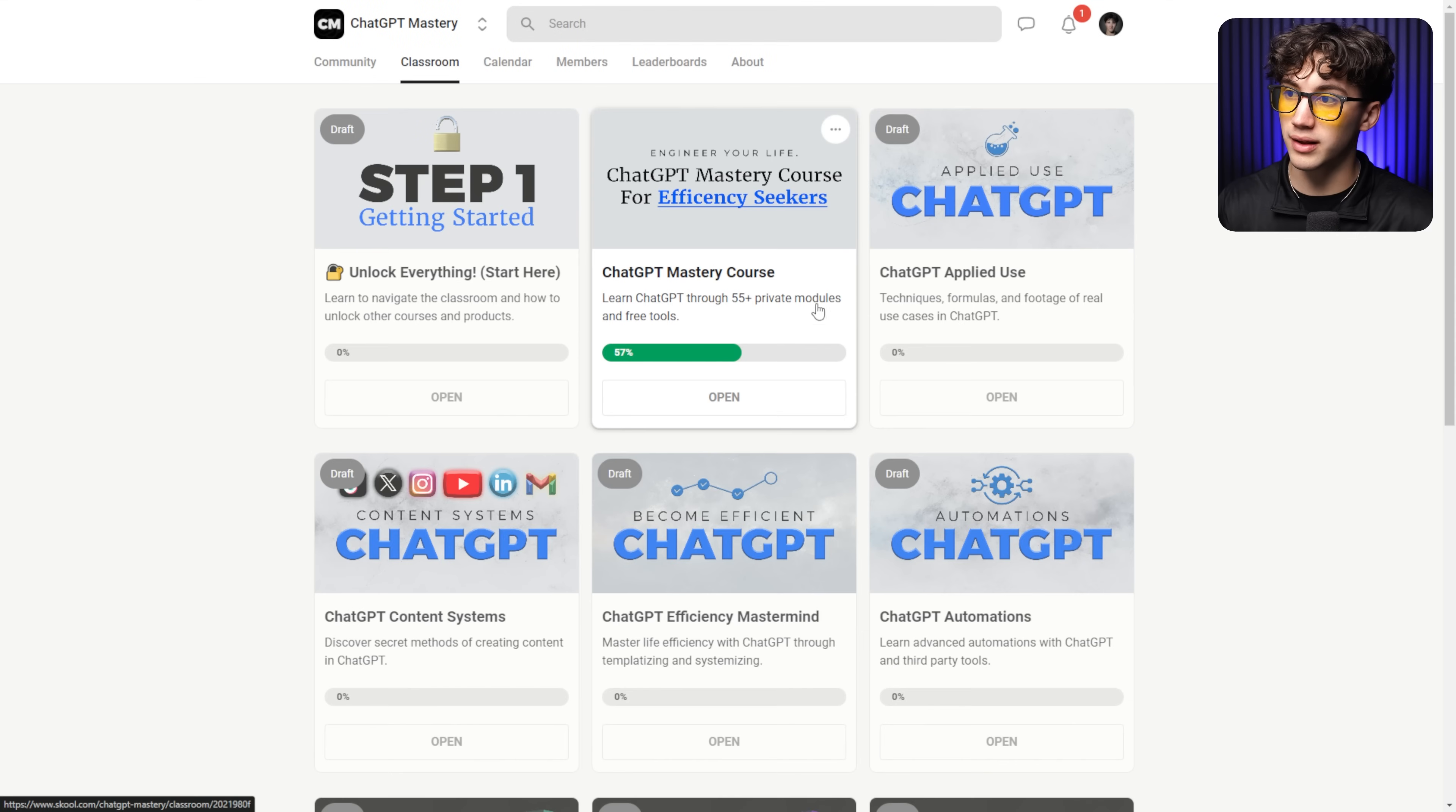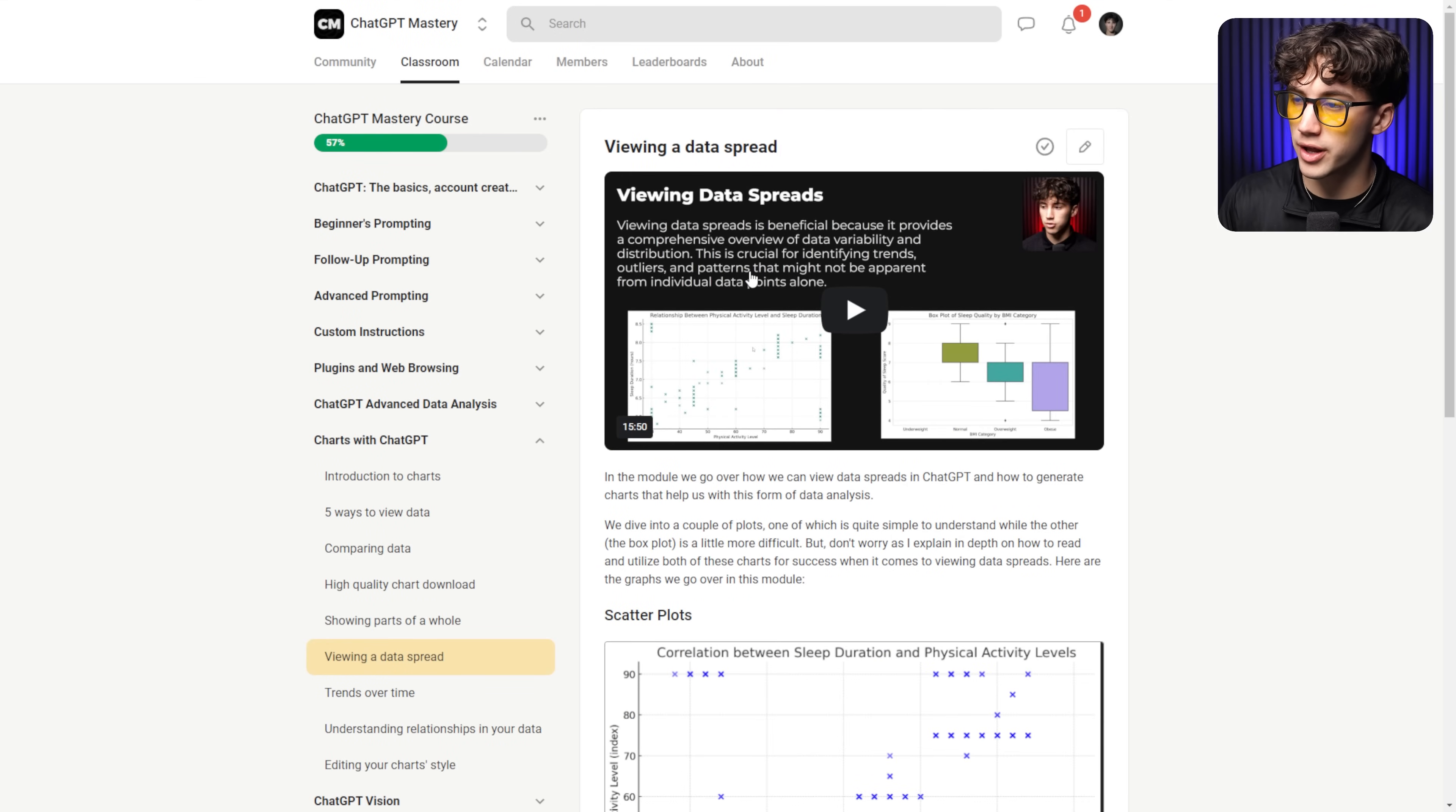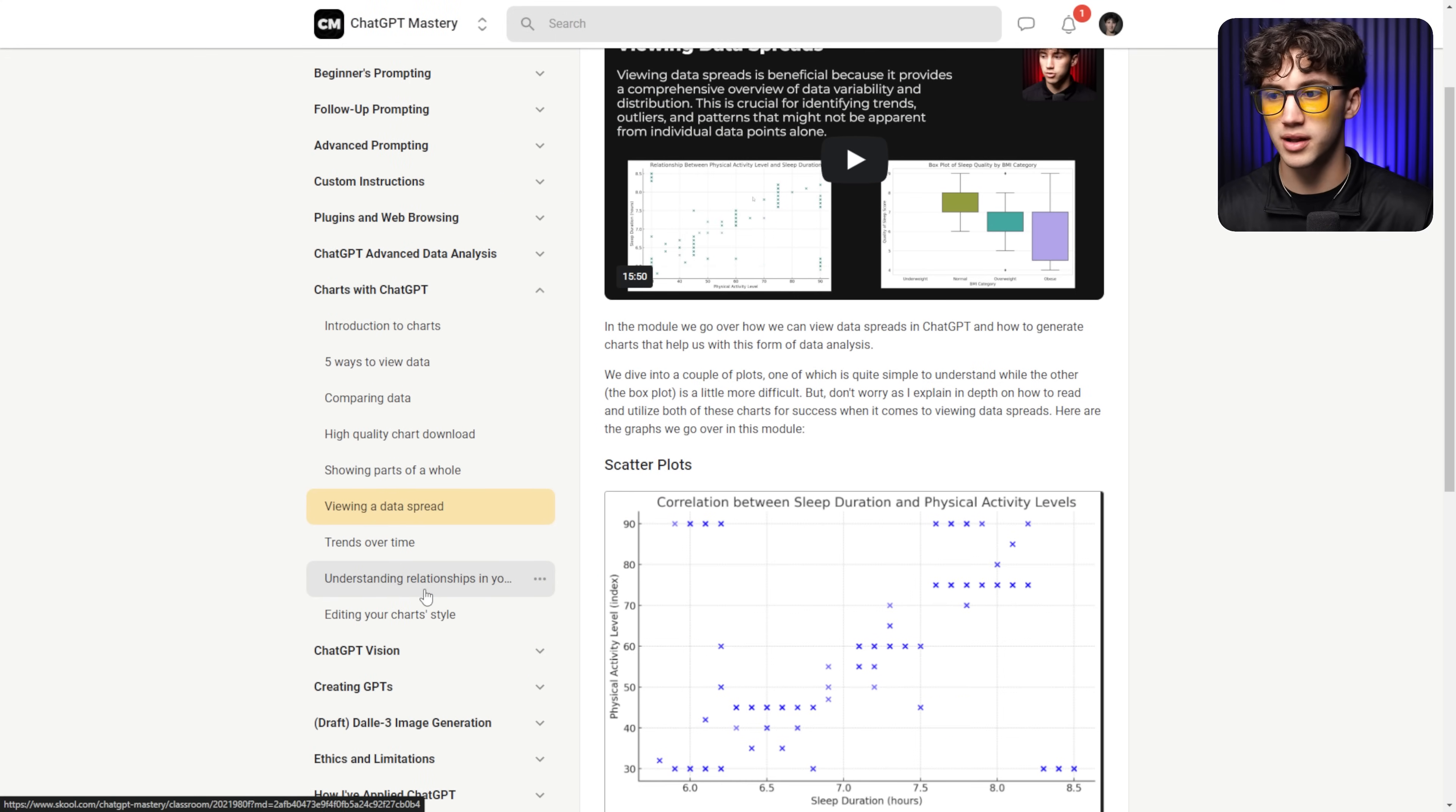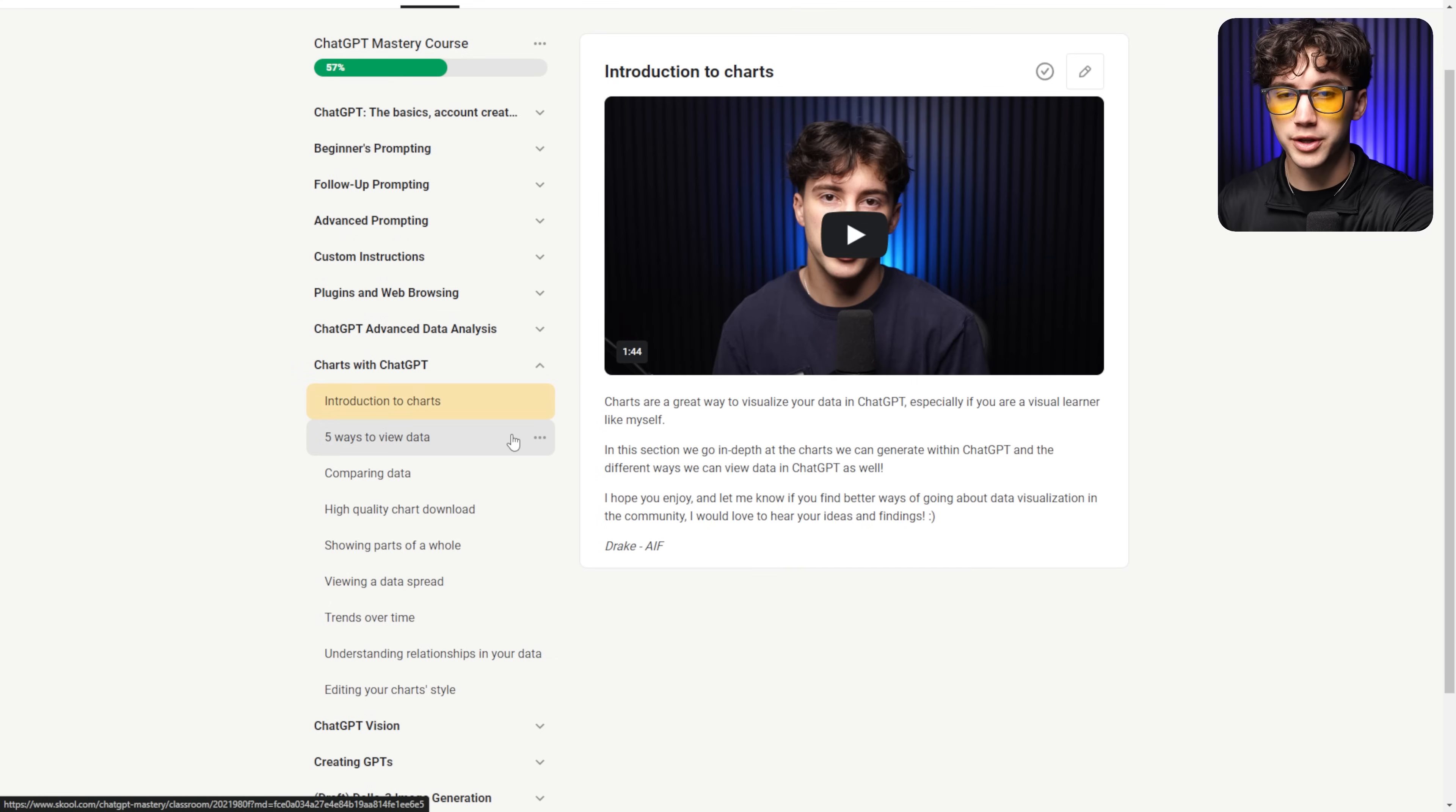When you go to the classroom section, you have over 55 plus modules in order to learn ChatGPT, and as you can see, I have nine modules going over just ChatGPT charts, and this is very high quality content that's going to stay private and not be uploaded on YouTube. So if you do like what you see in this video and you want to go deeper into charts and all the features that ChatGPT has to offer, I highly recommend the ChatGPT Mastery Course. I'll leave a link in the top pinned comment below and the description if you want to expand on ChatGPT and become a master.